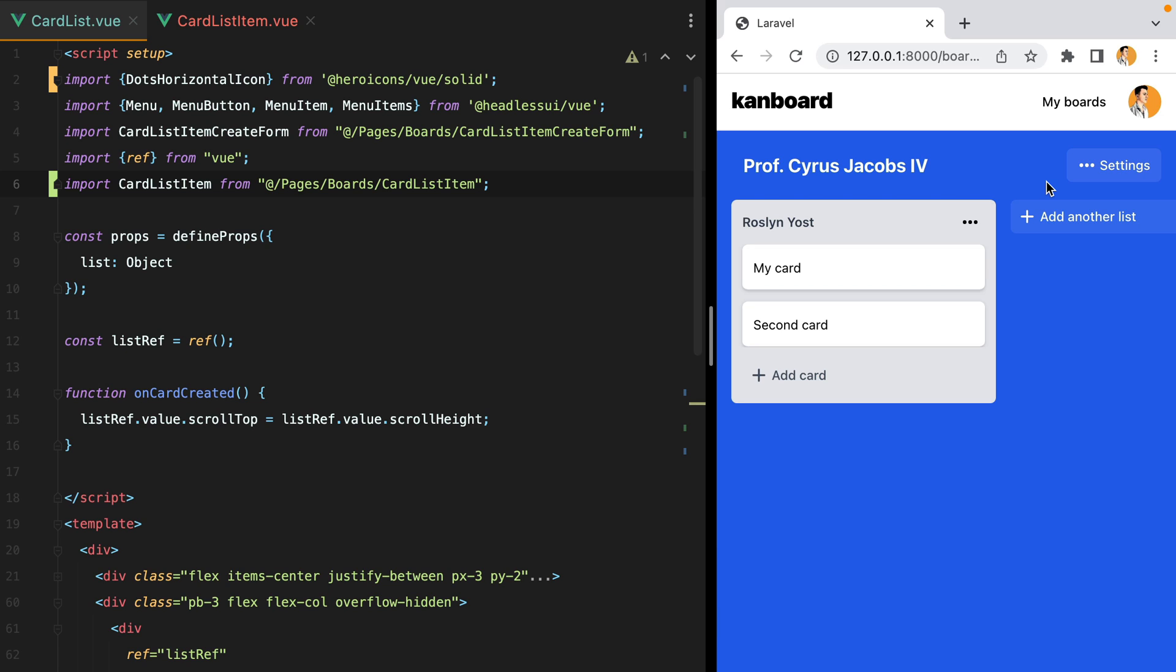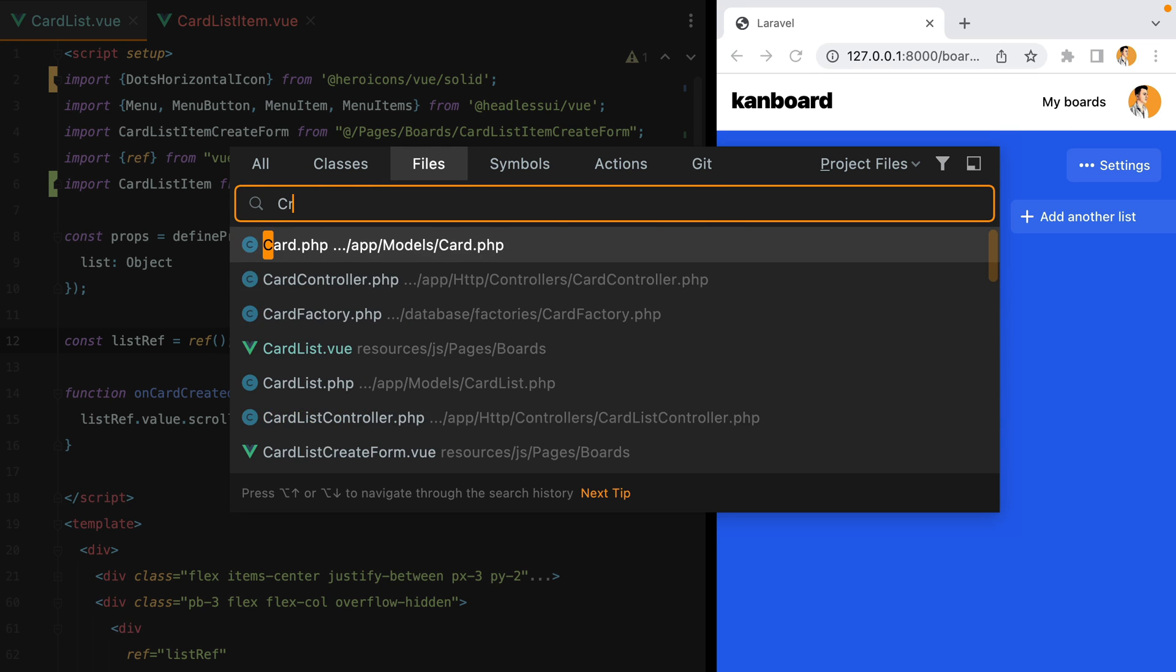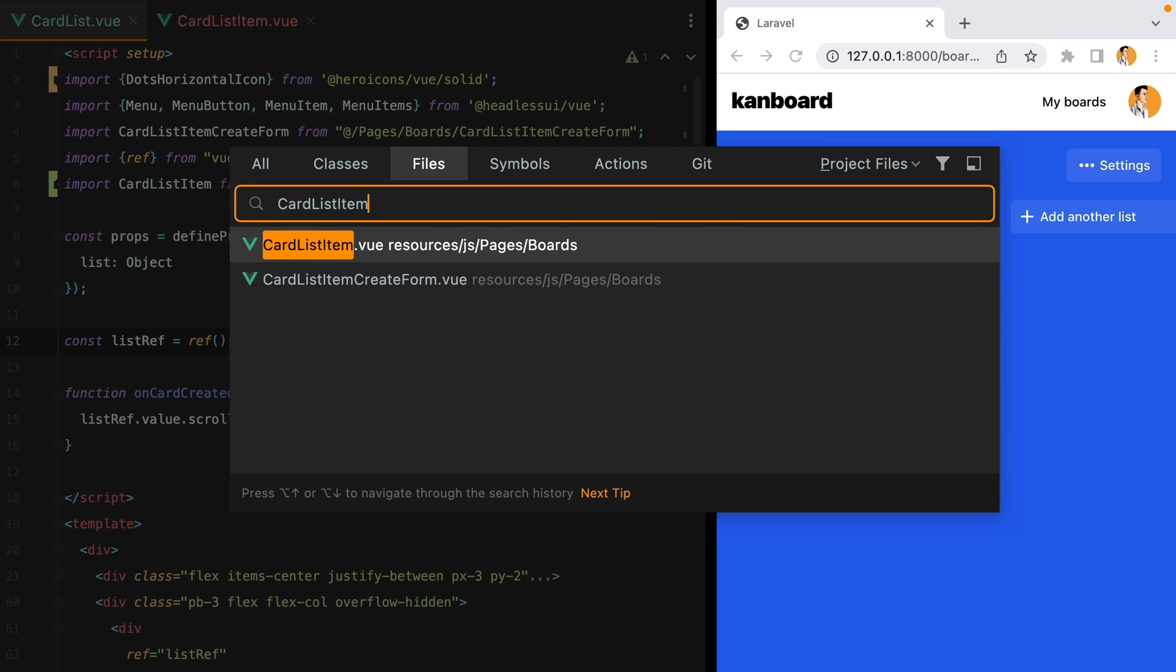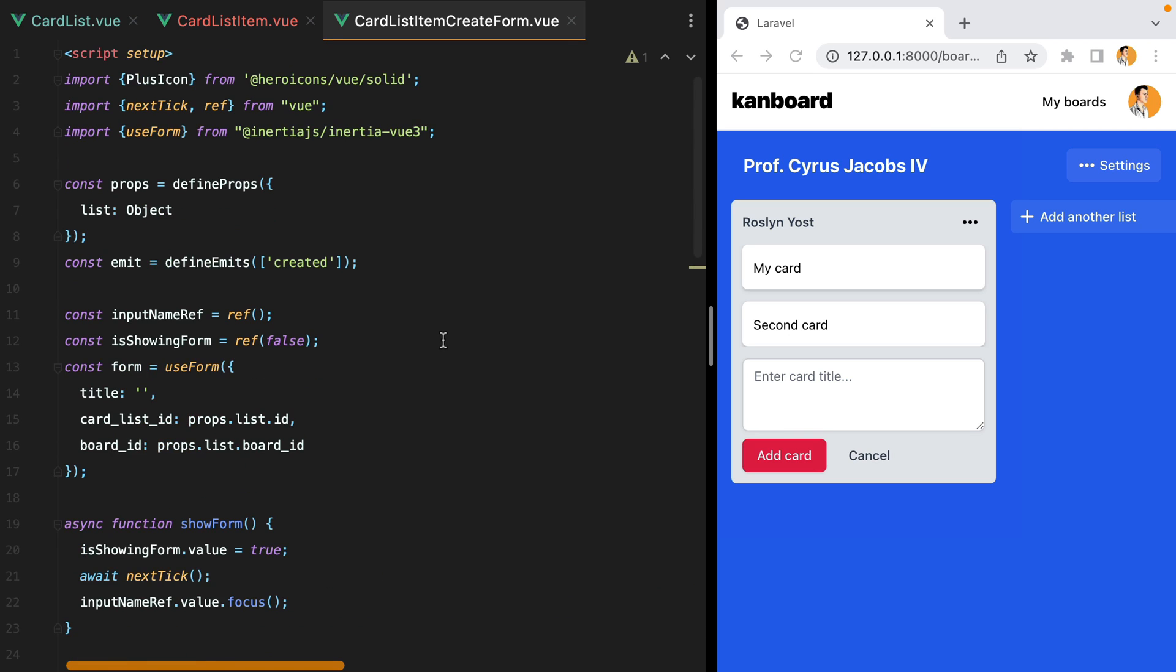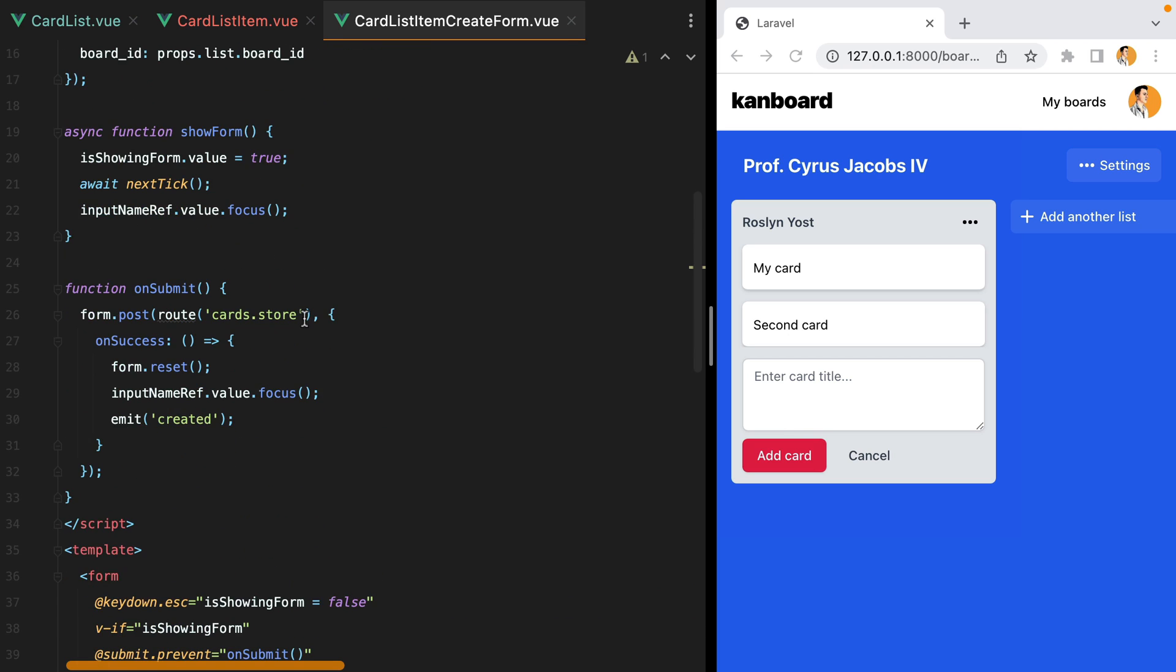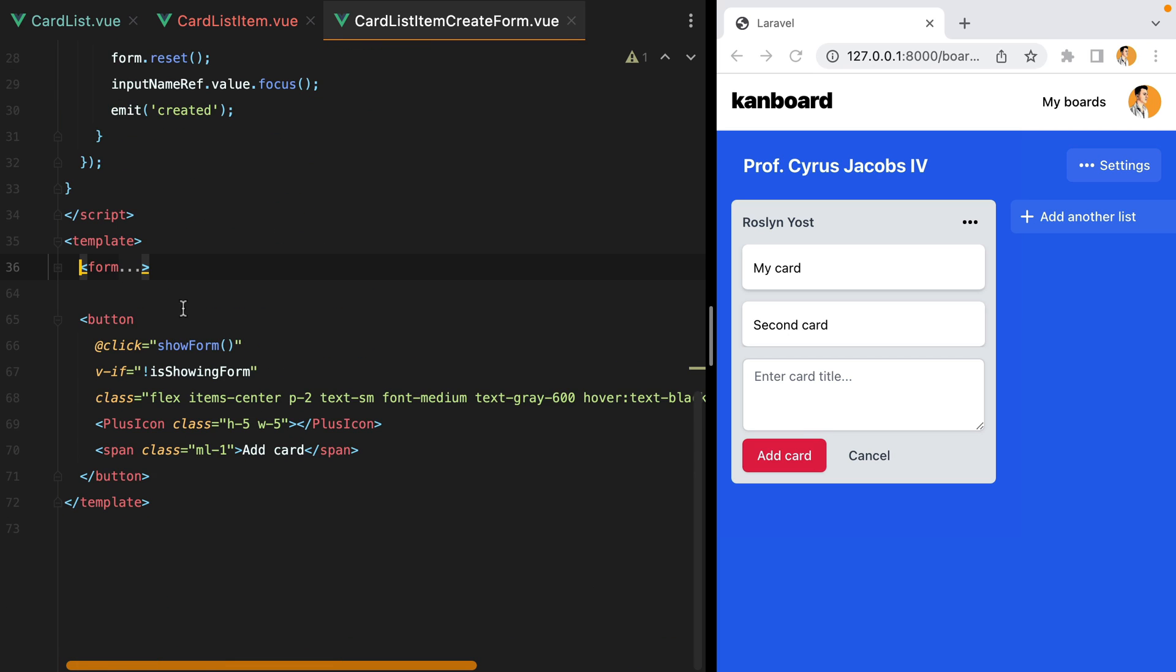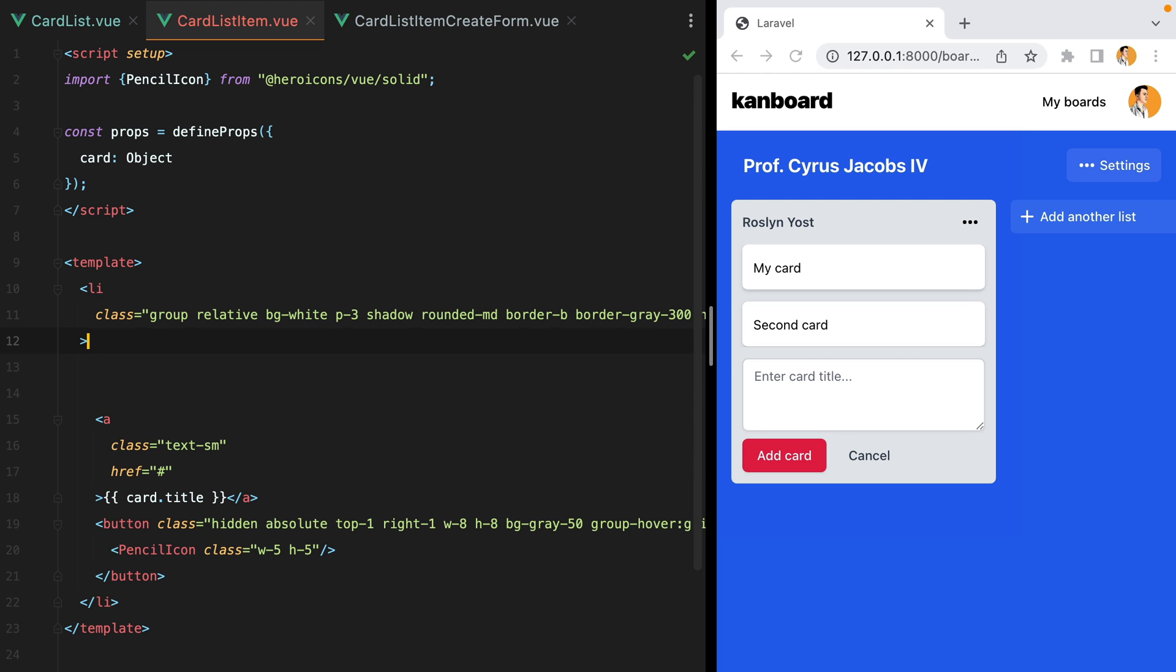Now the edit form will be very similar to the create form, so let's start from there. I'll open the CardListItemCreateForm and let's copy the whole form element. And I'll paste it here.